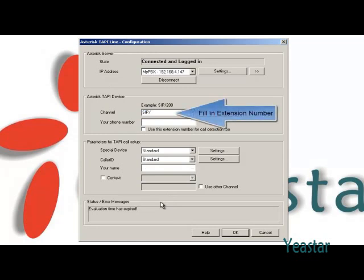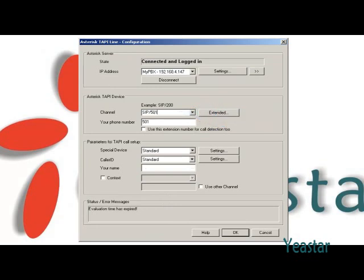In the field of Channel, fill in extension information, i.e. the extension type slash extension number.